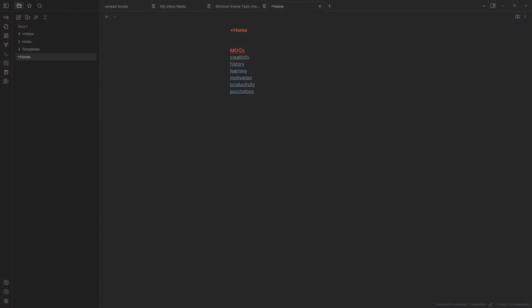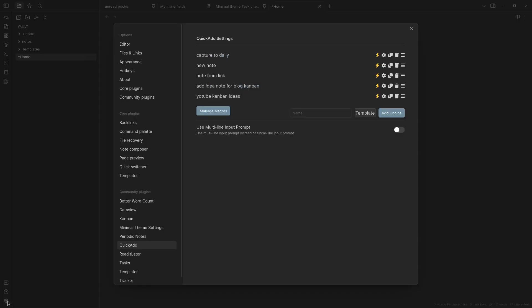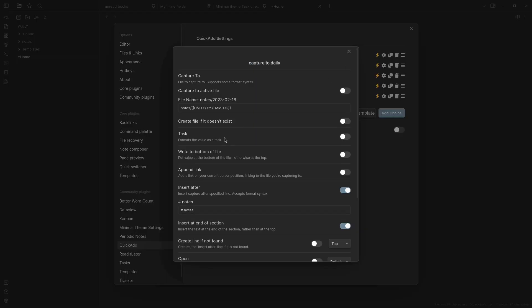The first one I have is a capture one. I'm gonna show you the settings first. Since my daily note is the first thing I open in the morning, I set my file name to this.